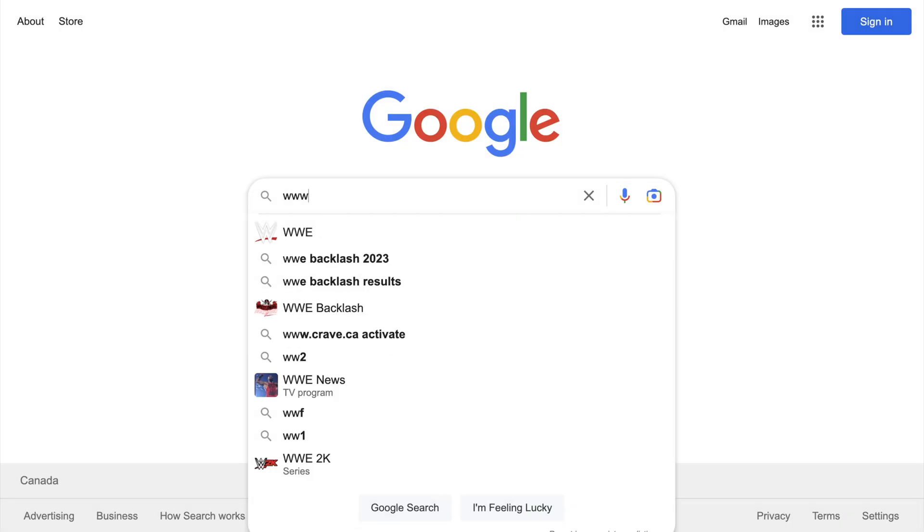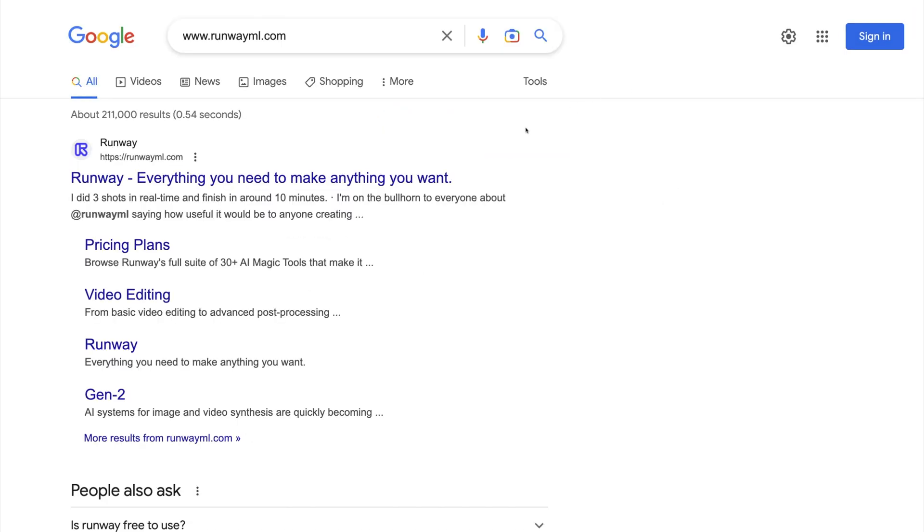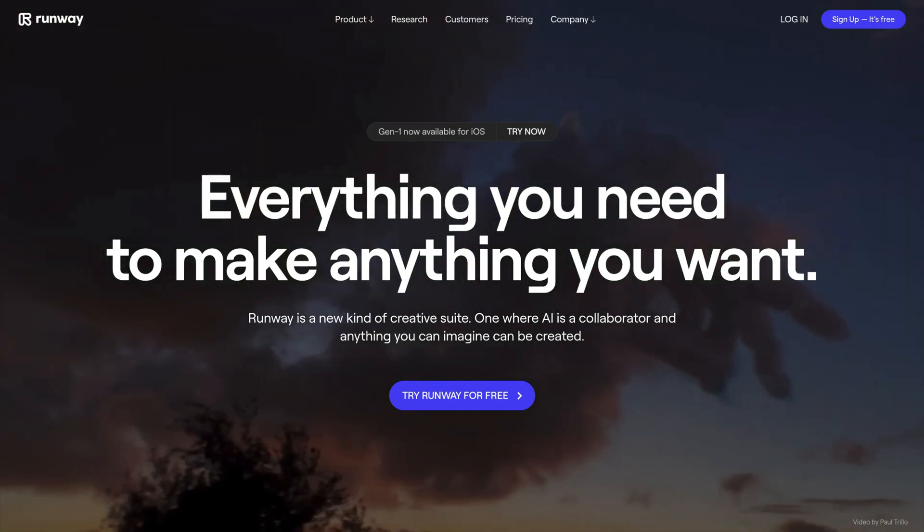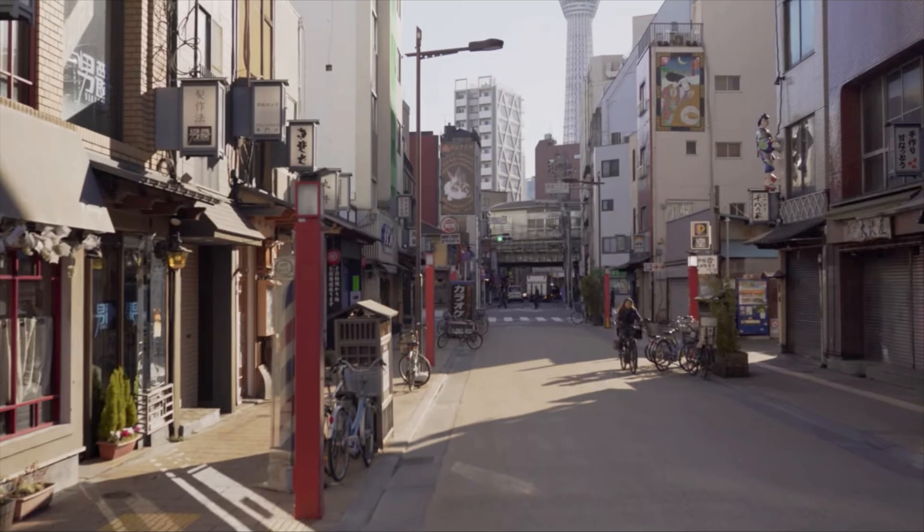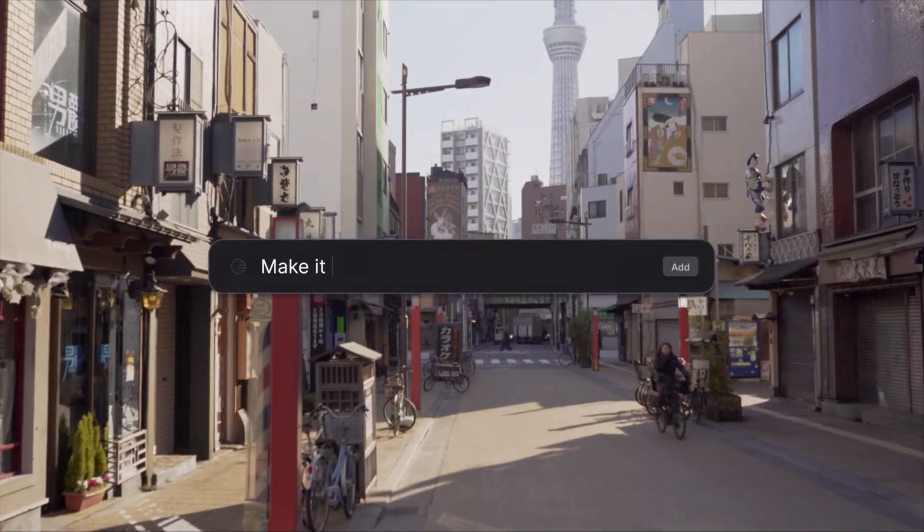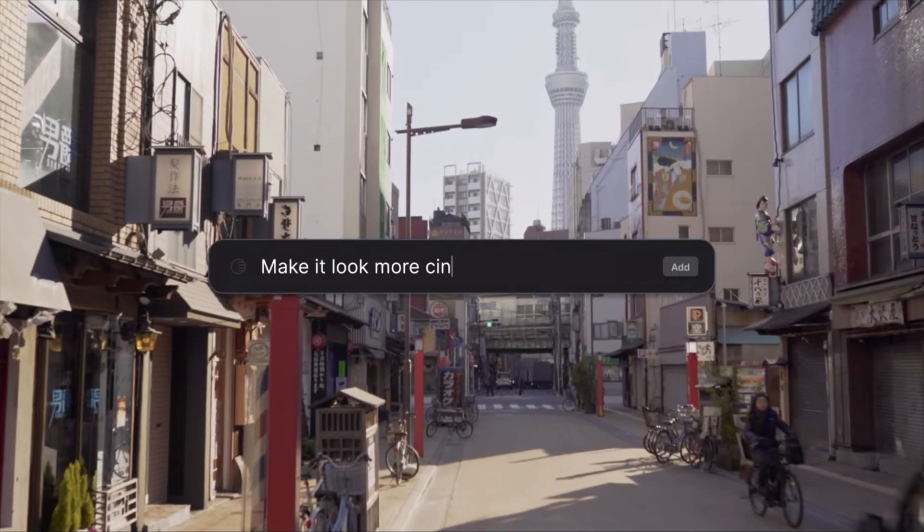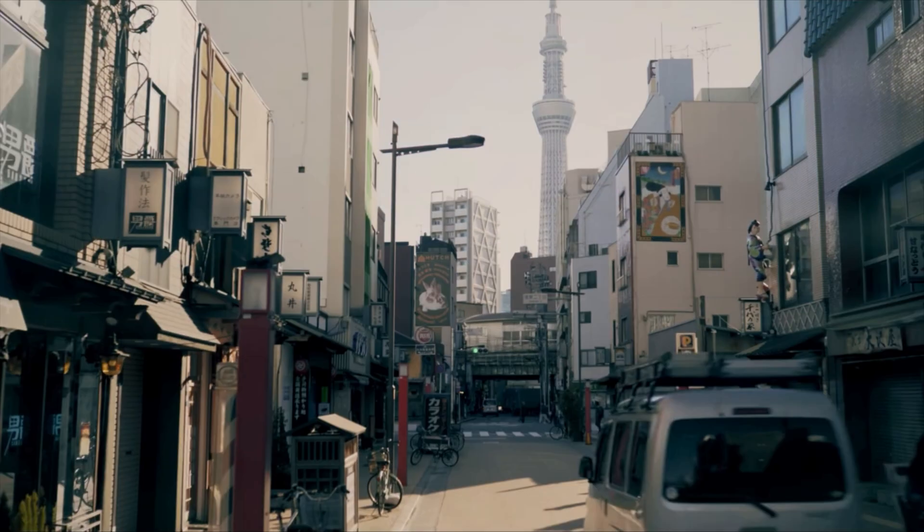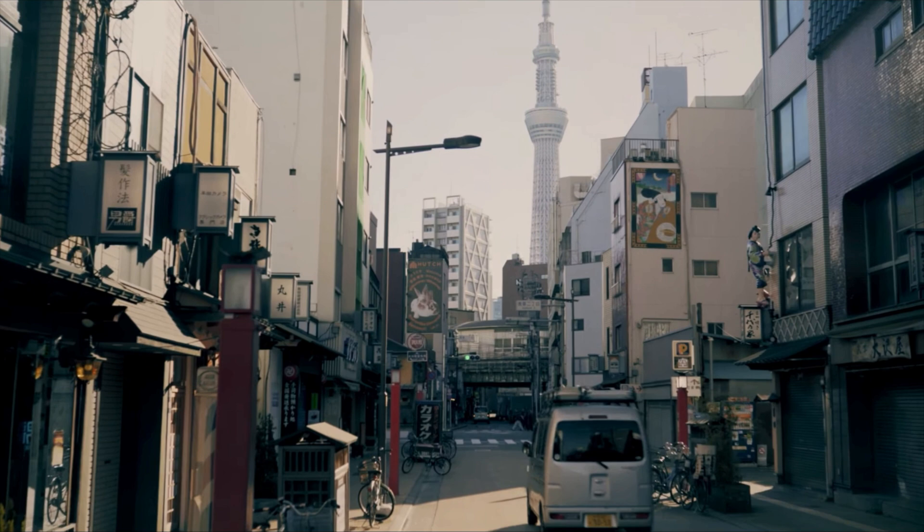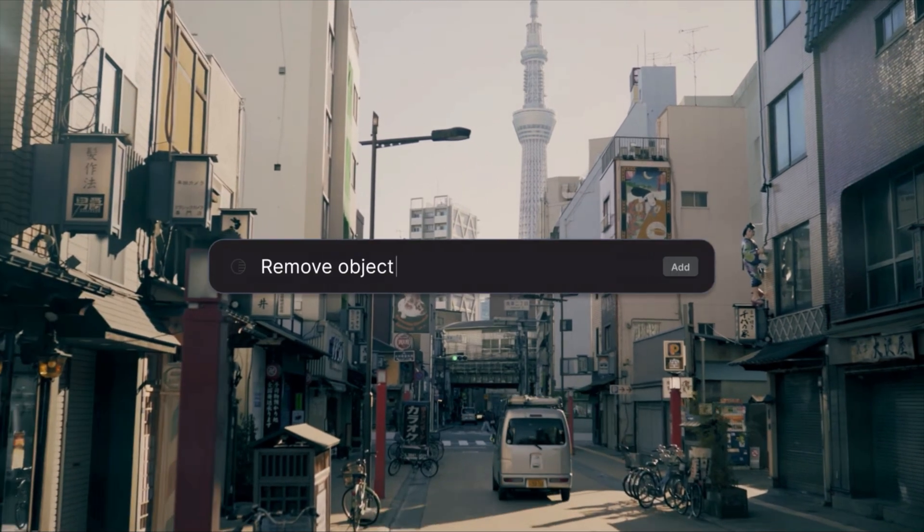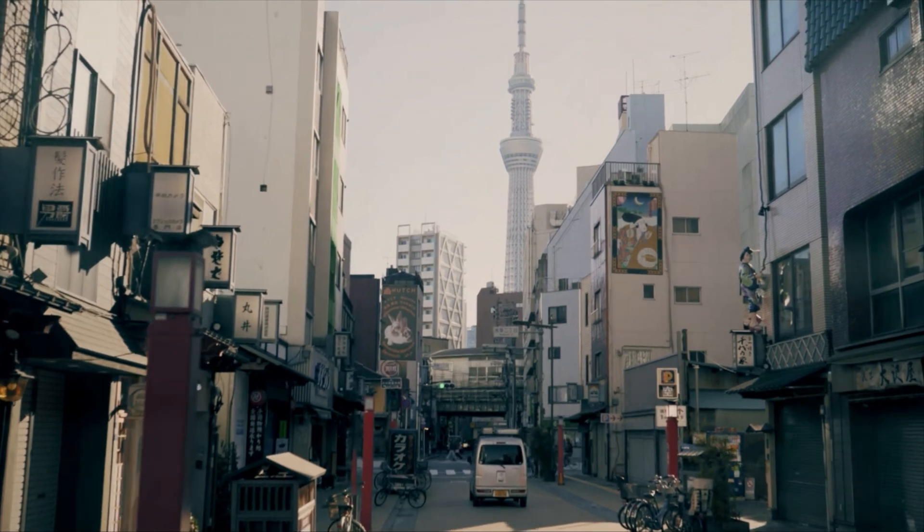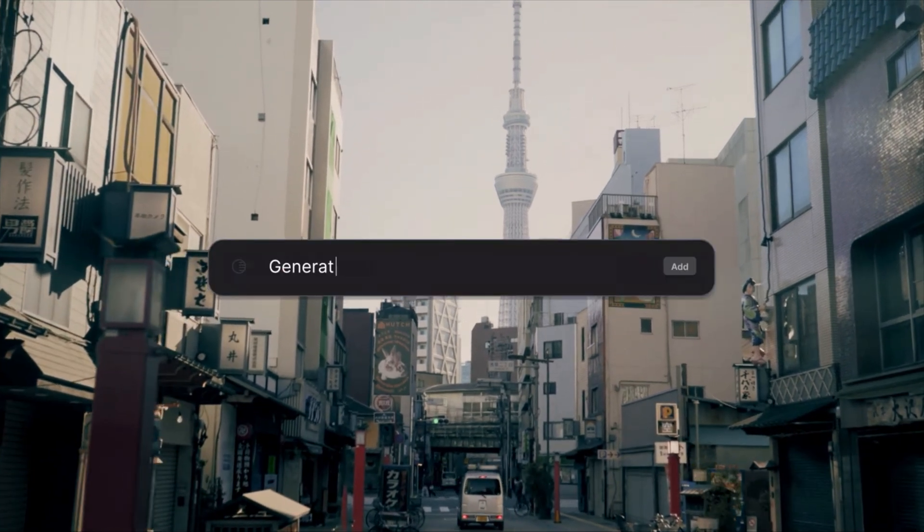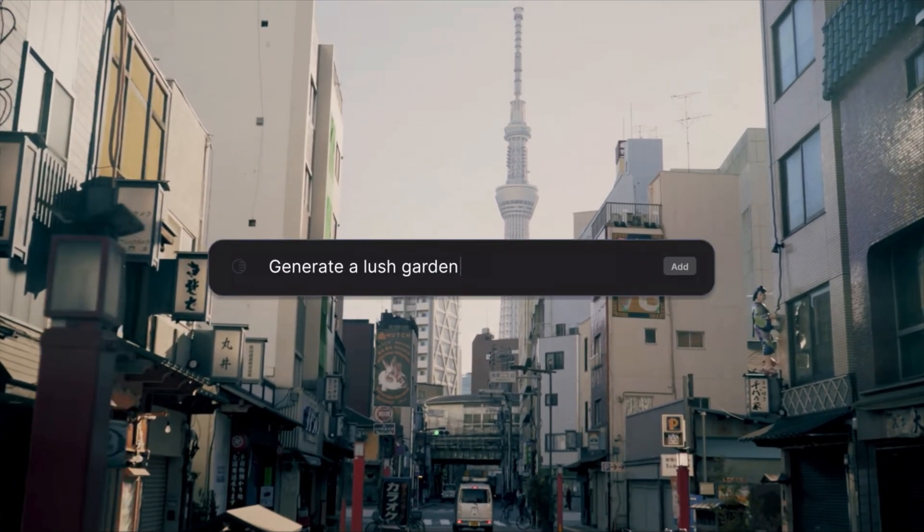The first AI tool on our list is Runway. This is an AI video editor that lets you use text and images to generate new videos based on existing ones. You can use AI to remove subjects in your videos, change the background, generate subtitles, and much more.